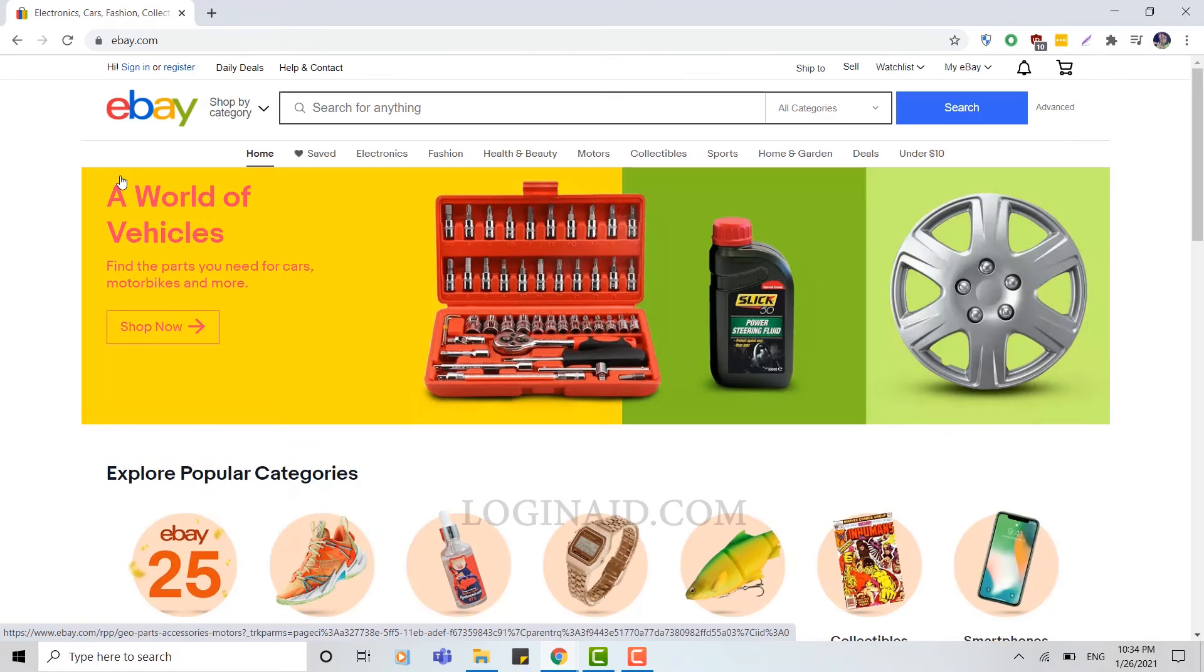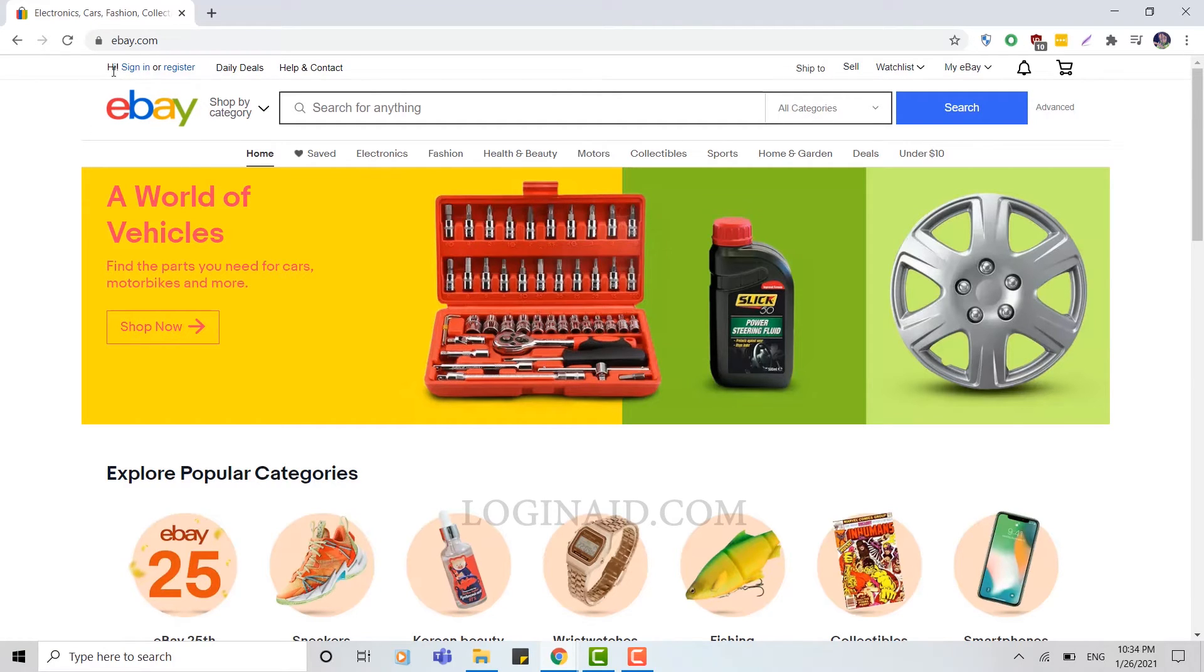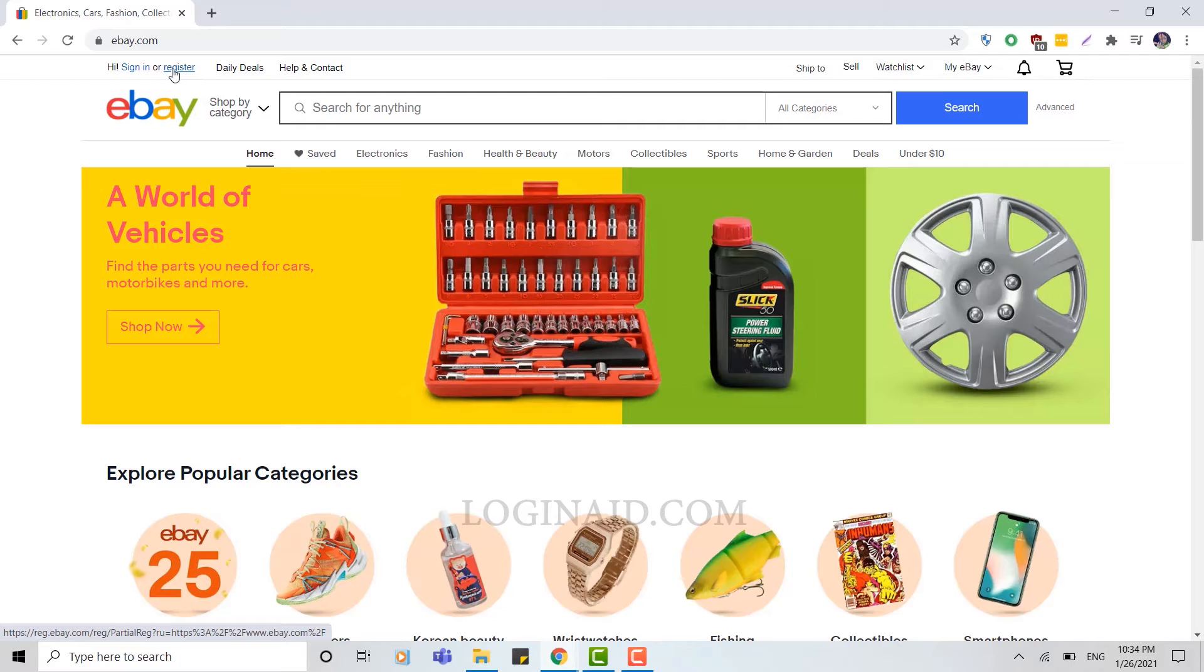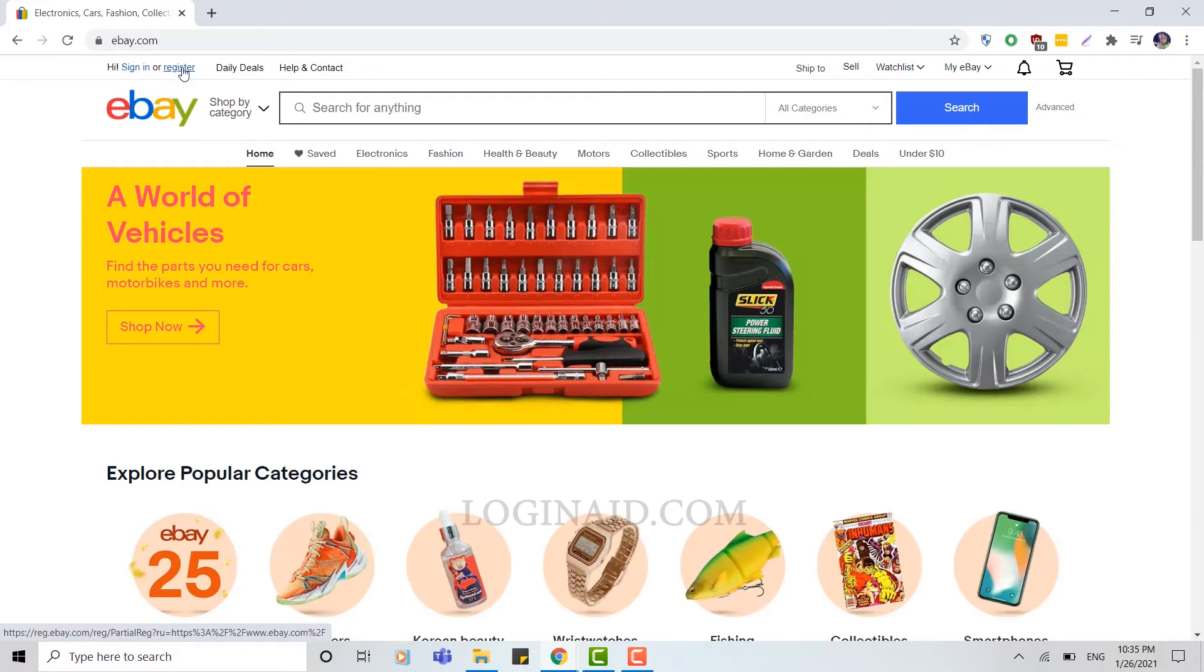Now to create an account, you can see above the eBay logo there's 'Hi, sign in or register'. Sign in is to sign in to your already created account, but we're going to create a new account or register a new account on eBay. Click on register.